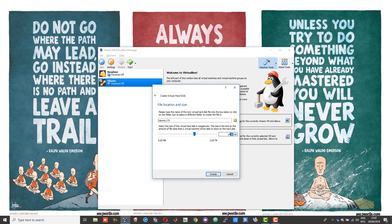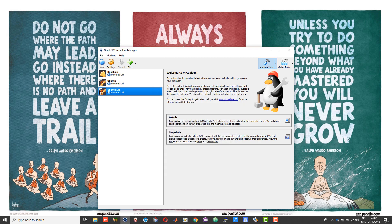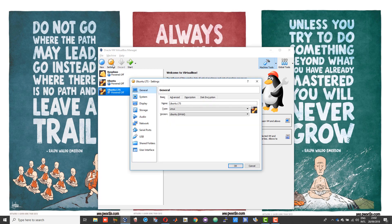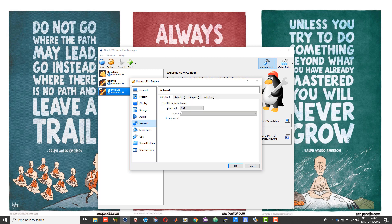Once that is done, open settings. Here you need to make sure that you allocate all the resources properly. You need to enable audio input as well, then go into network and you need to attach your Windows network adapter to the Linux machine.